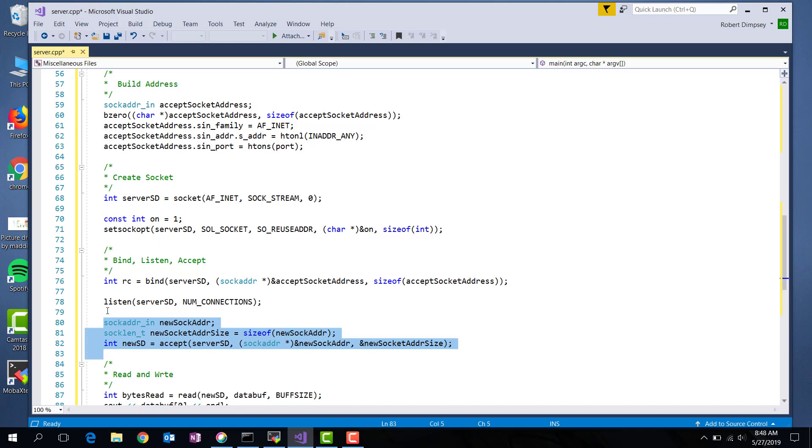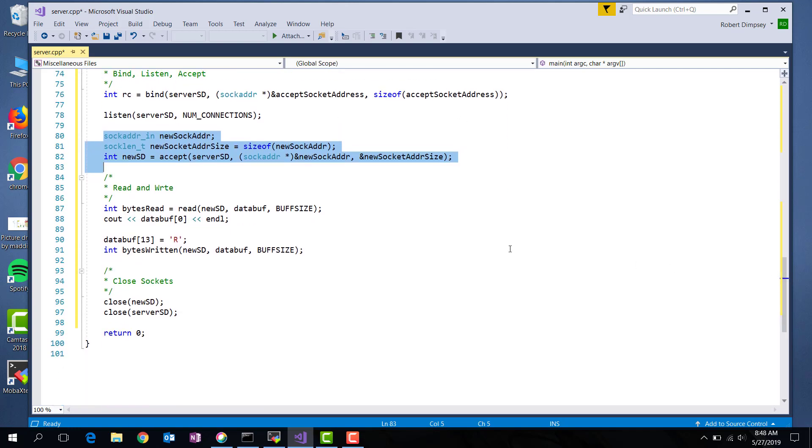So I get back a socket. This socket is pointing to the client. Now I can use this socket to read and write from because I've connected now to the client. Let's take a look at that code.